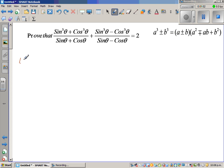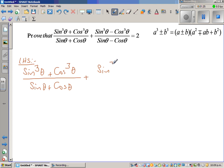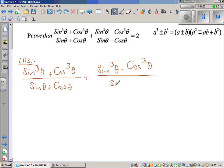Let us write the left-hand side — it's always good to write the left-hand side. So this is sine cubed theta plus cos cubed theta over sine theta plus cos theta, plus sine cubed theta minus cos cubed theta over sine theta minus cos theta.